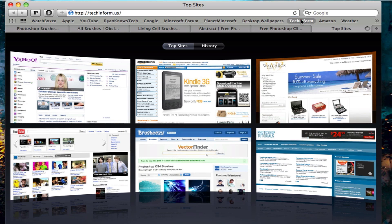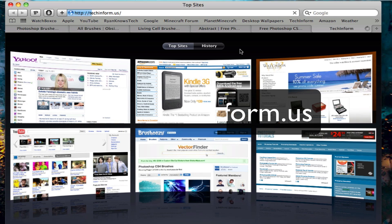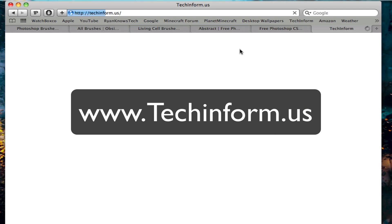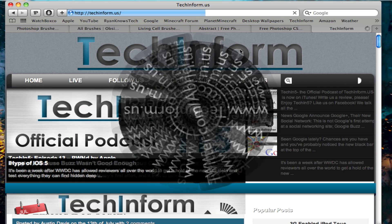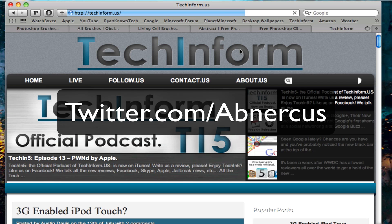Make sure to check out the website that I write for at www.techinform.us. Follow me on Twitter at twitter.com slash abnerkus. And I will talk to you guys in the next video.